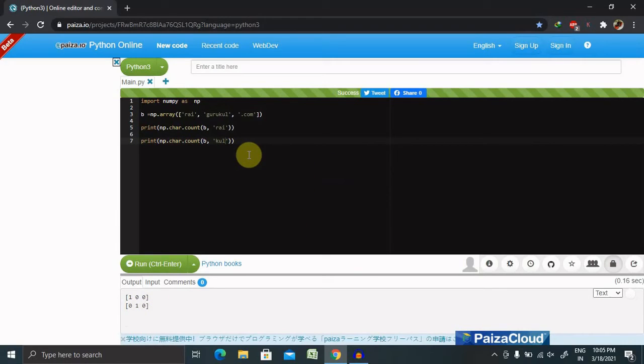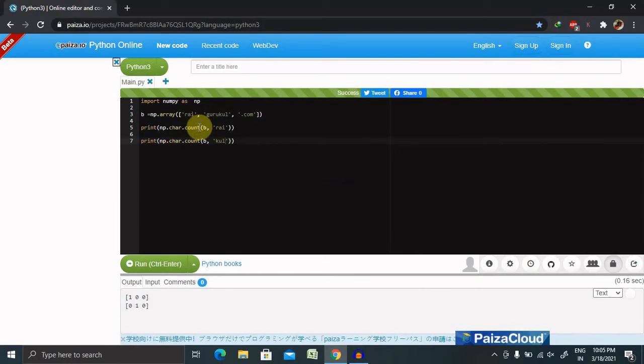But if you want to find the string, so this function returns the highest indexes of the string if found in the given string. If not found, then it returns minus one. So instead of count, we are giving here as rfind.